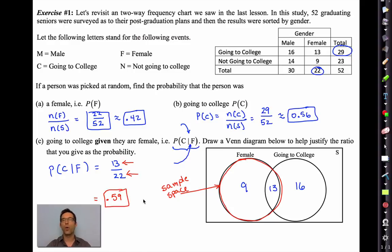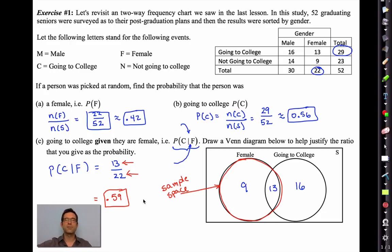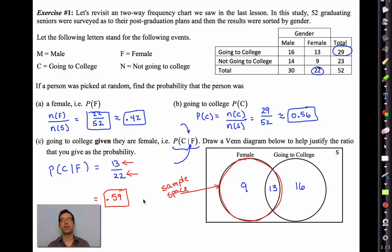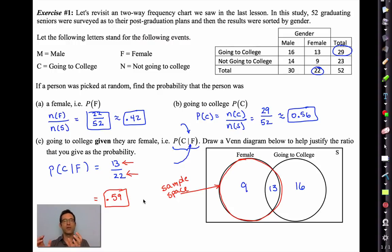This is kind of cool. If I close my eyes and grab somebody at random, the probability they're going to college is 56%. But if I open my eyes and see they're female, now the probability they're going to college is 59% — actually higher. Not a lot higher, but it's higher. That's the idea of conditional probability: we calculate the probability of an event based on knowing another event has happened.